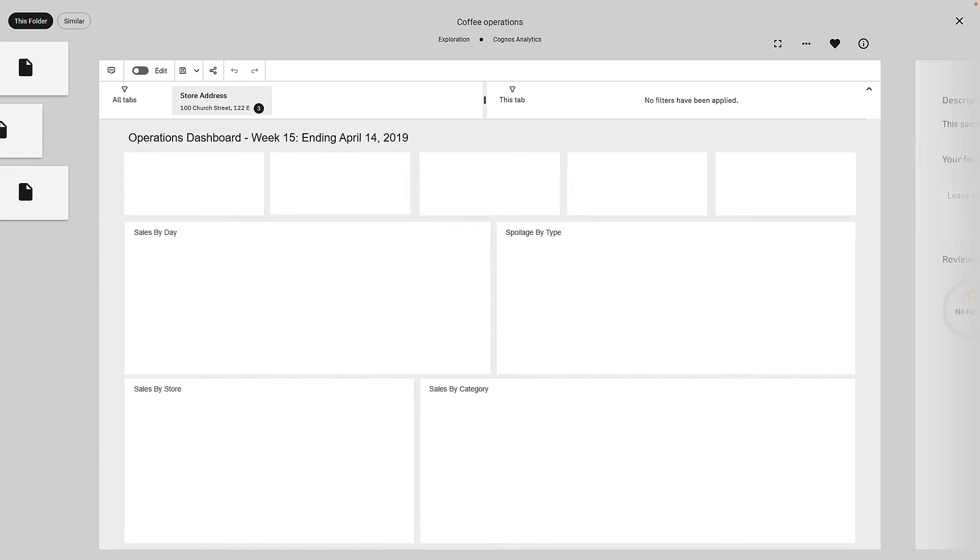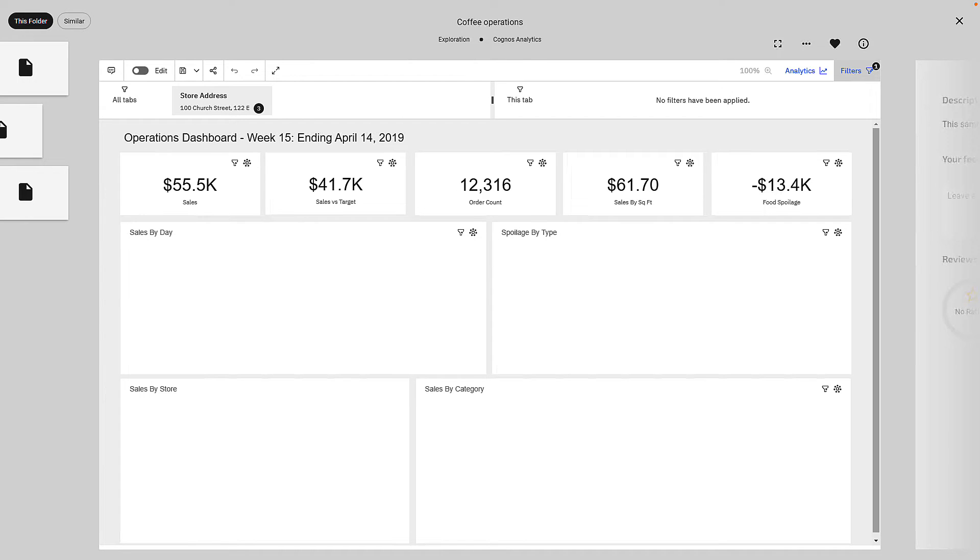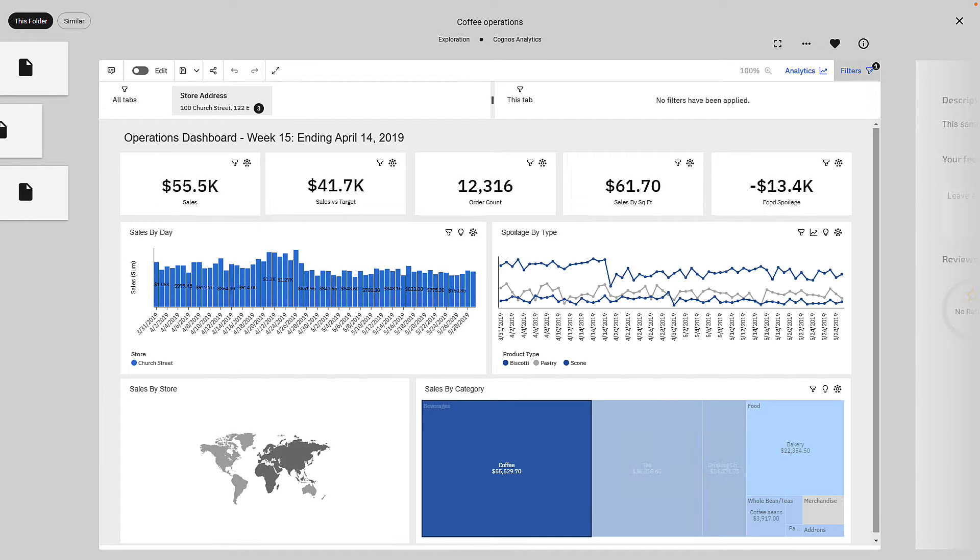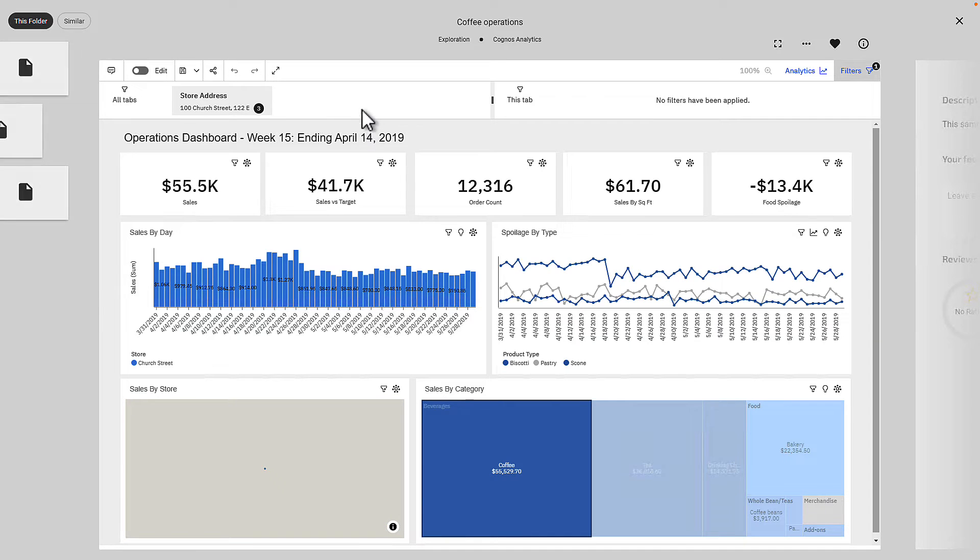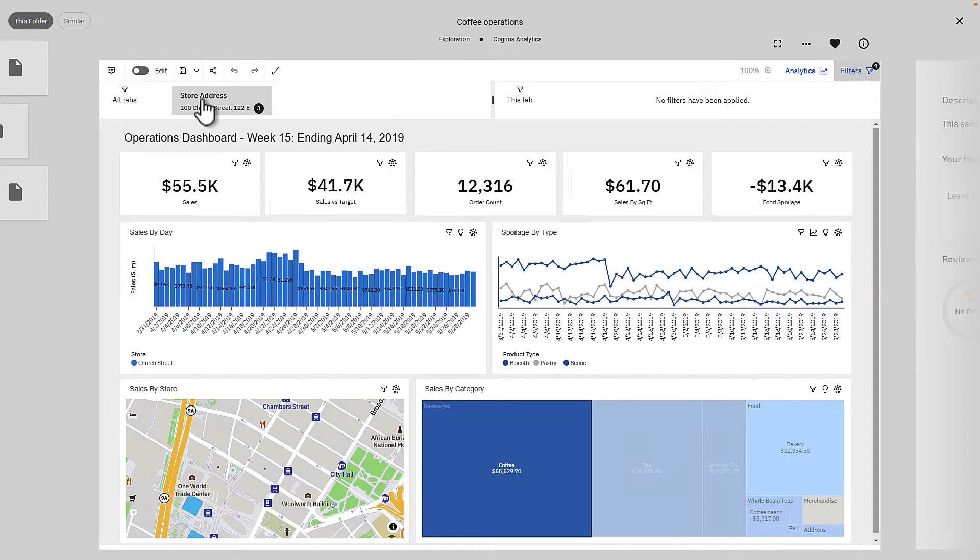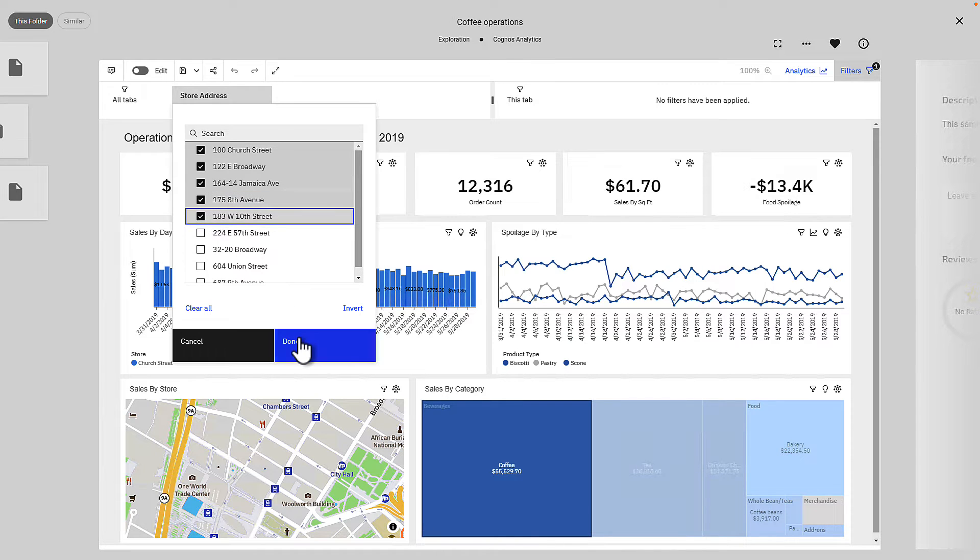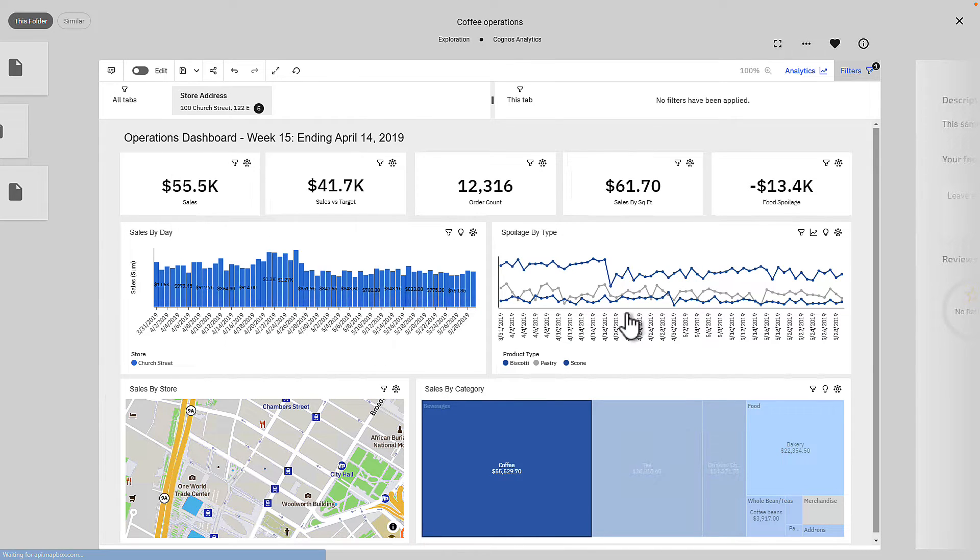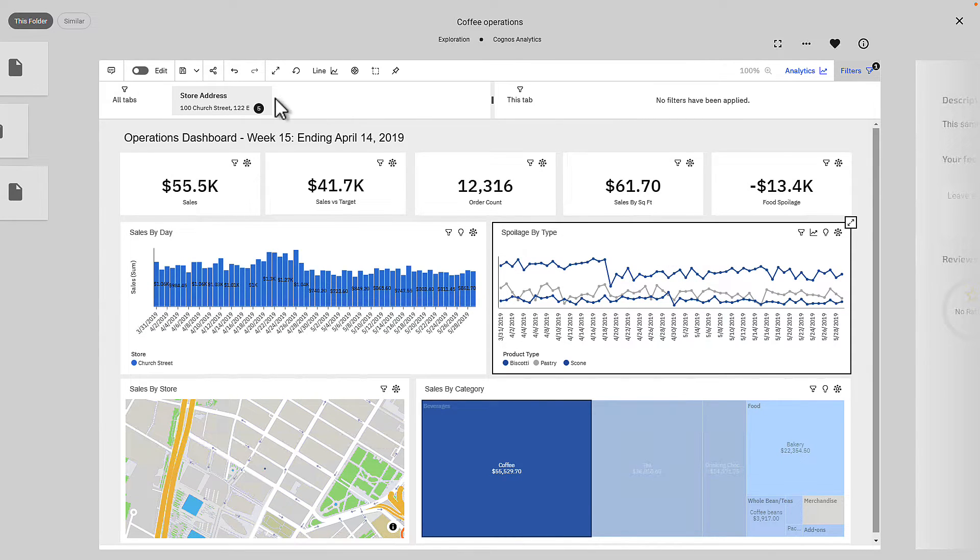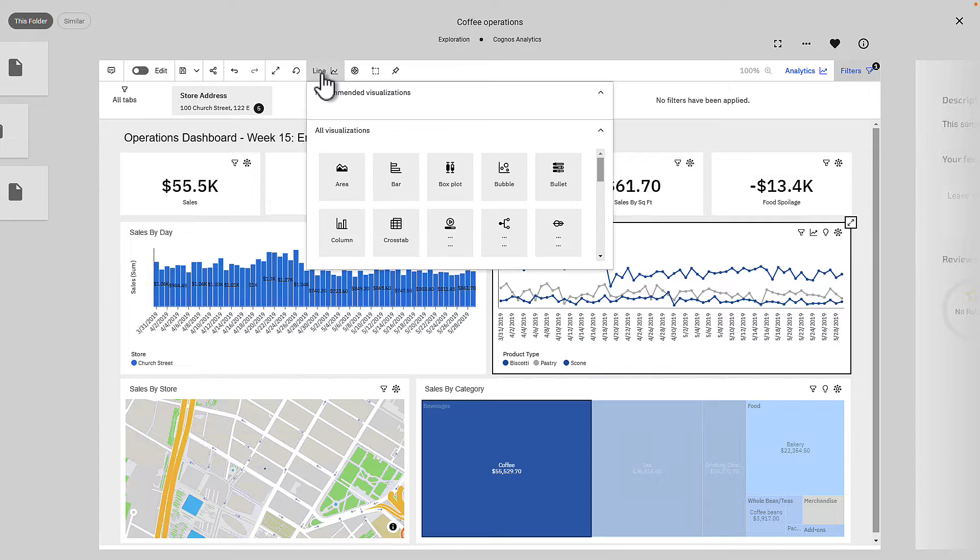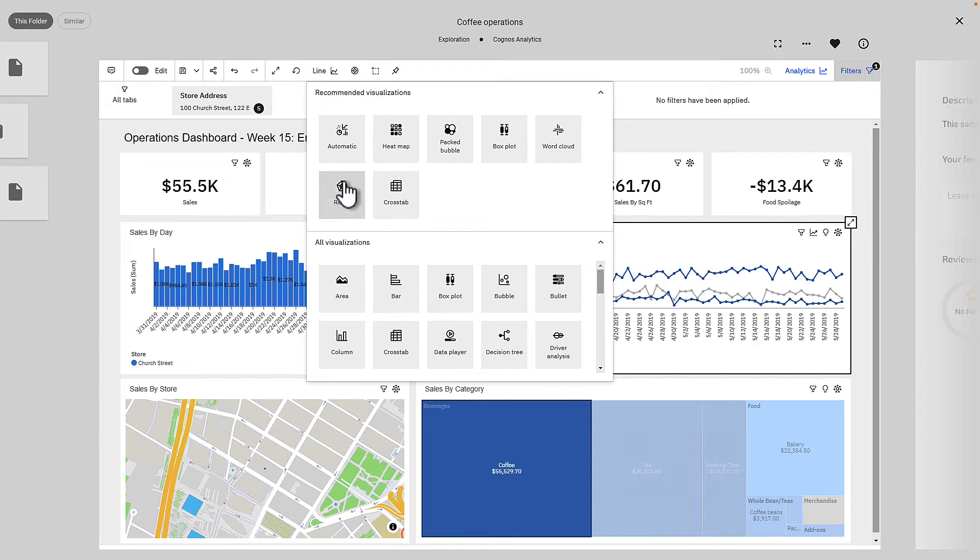For instance, with this Cognos Analytics dashboard called Coffee Operations, which I've favorited, I can filter on store name and go into edit mode and modify the dashboard and save my changes back to the portal. Content Hub is using my own credentials, so I have the right to do that.